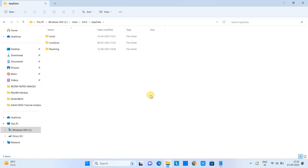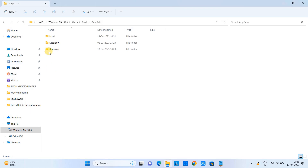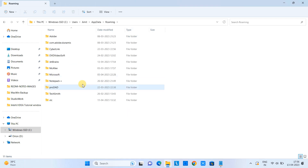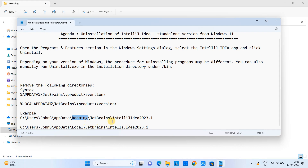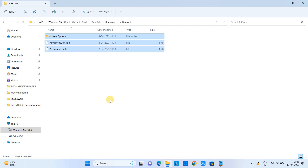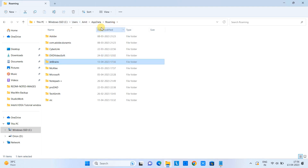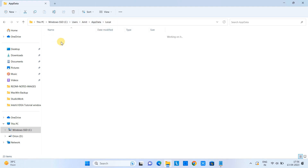Inside AppData, look for the Roaming and Local folders. First, go into the Roaming folder and look for the JetBrains folder. Once you find the JetBrains folder, select all the contents inside it and delete everything.